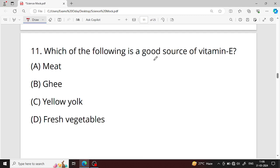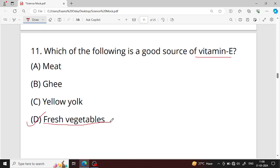Question number eleven: which of the following is a good source of vitamin E? Fresh vegetables is your right answer. Vitamin E is also found in fruits, nuts, and seeds. Tocopherol is another name for vitamin E.